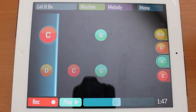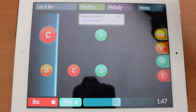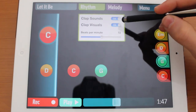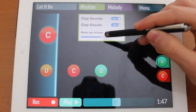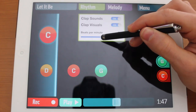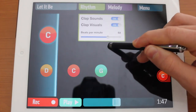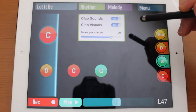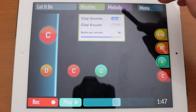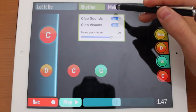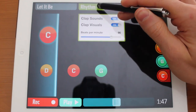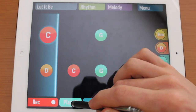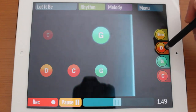Let's pause and explore some of the other options. You can adjust the speed of the song in beats per minute — let's jump to maybe 90 BPM to make it a little bit faster. You can also disable clap visuals and clap sounds, but I like those so we'll keep them on. At 90 beats per minute it's going to be a little bit faster.